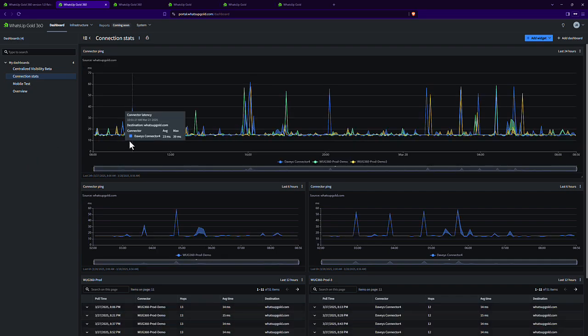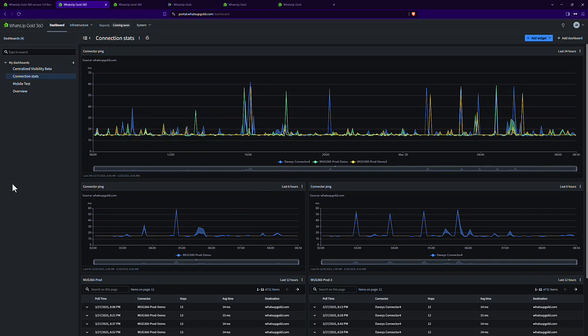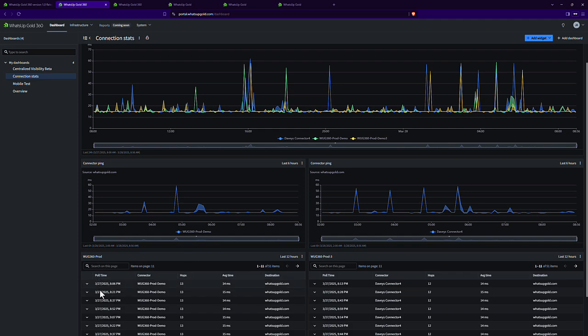You'll see some connection stats here for each one of the connectors that have deployed. You can also look at specific connectors or look at trace route information for multiple or specific ones, and you see that periodic trace route that's running.